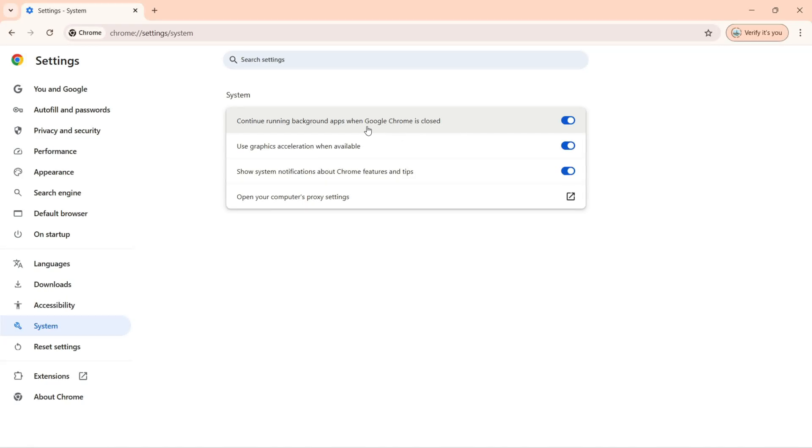If you don't want to use it and you don't want to run the apps in background, then we can turn it off.